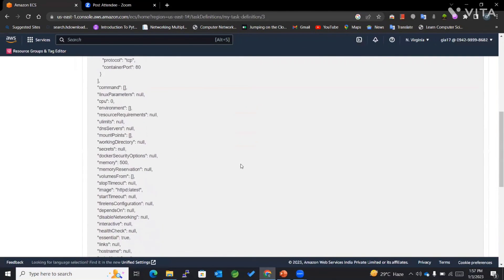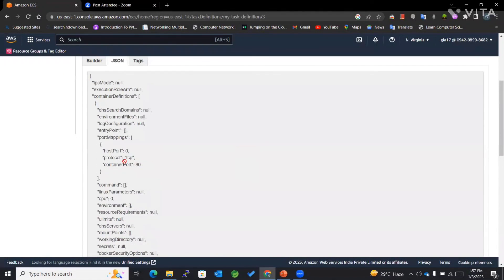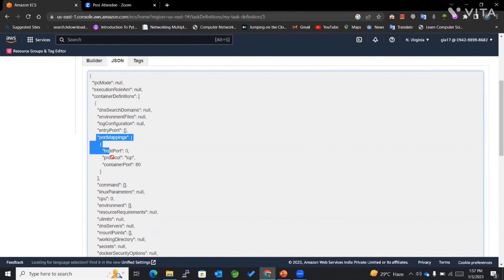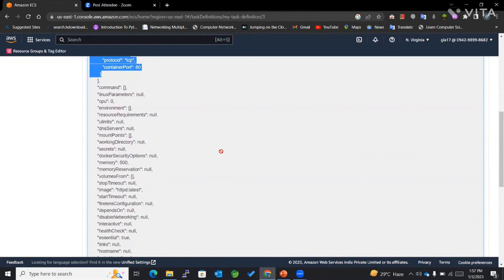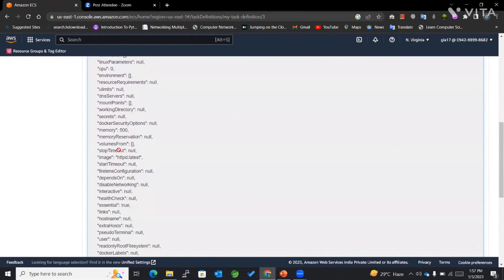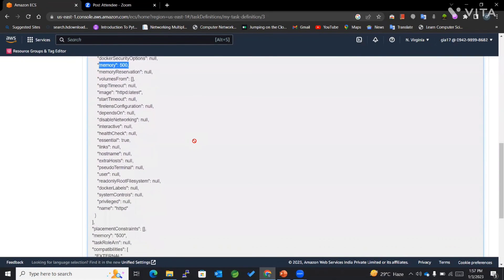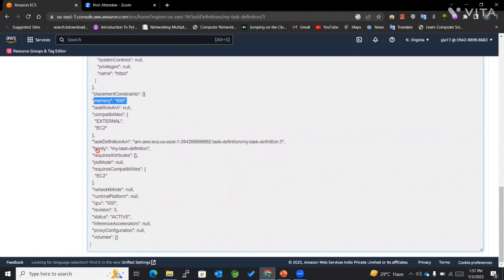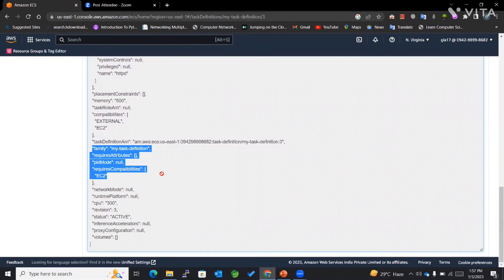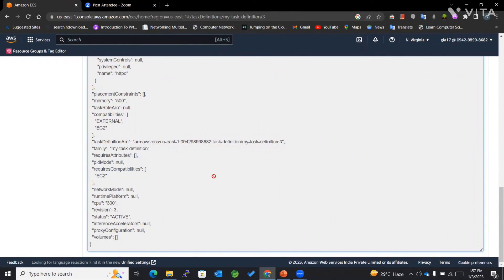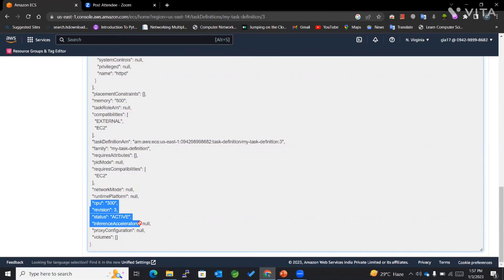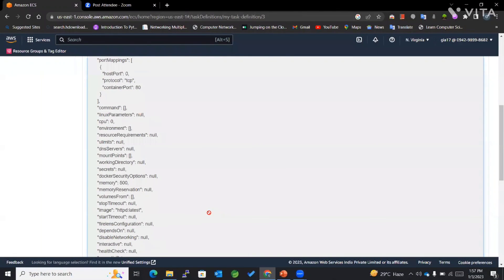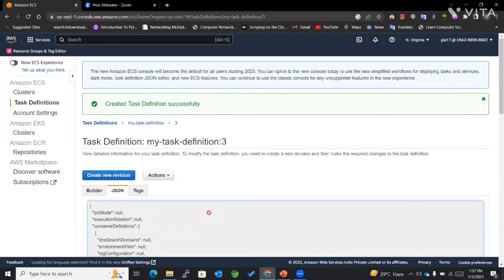We can now go to our JSON and review everything that has been mentioned. You can also see the port mappings as well as the memory limit, the memory, the family, the name—everything is mentioned here. In this way, we can configure task definition on our AWS management console.